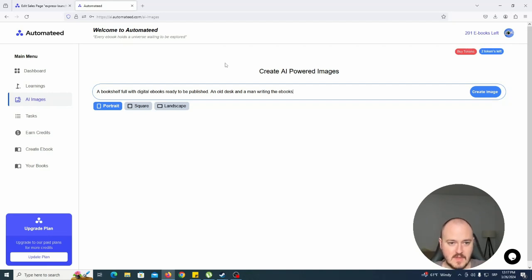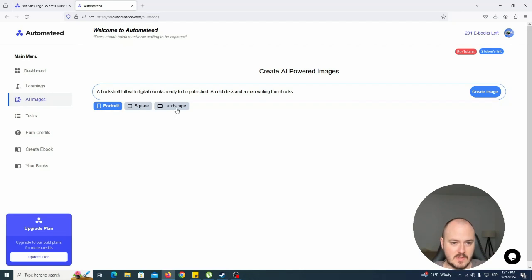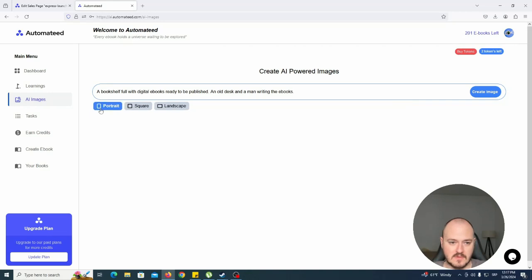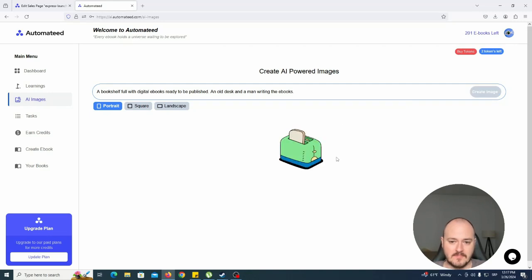And then you can simply choose either portrait, square, or landscape formats. Once you click on the one you want, once you decide on the one you want, you can go and create the image. As you can see, it will take some time.